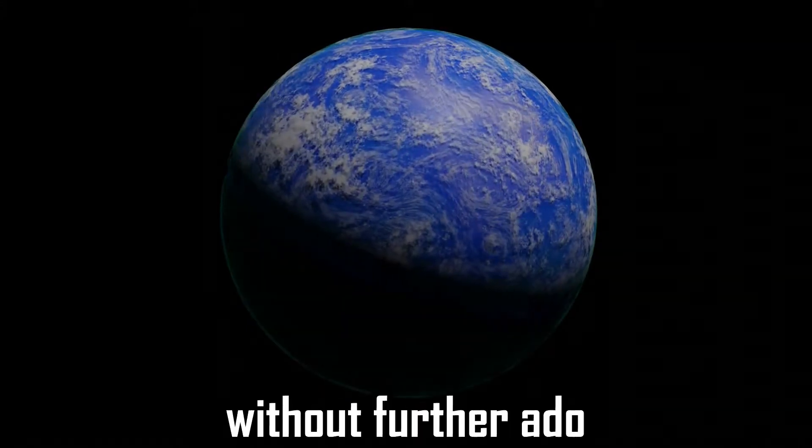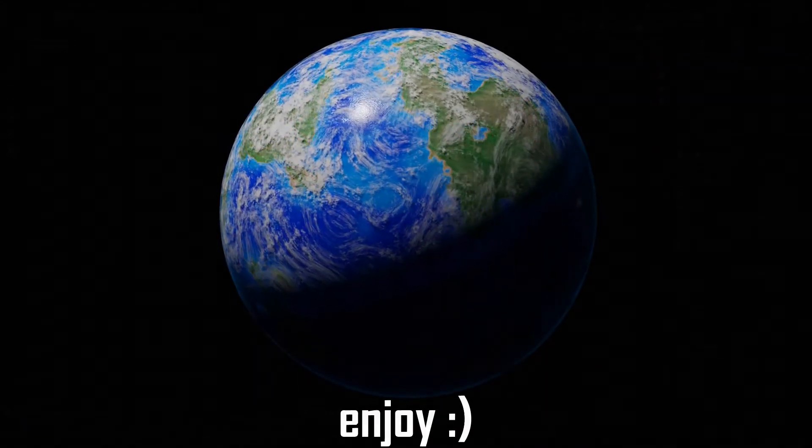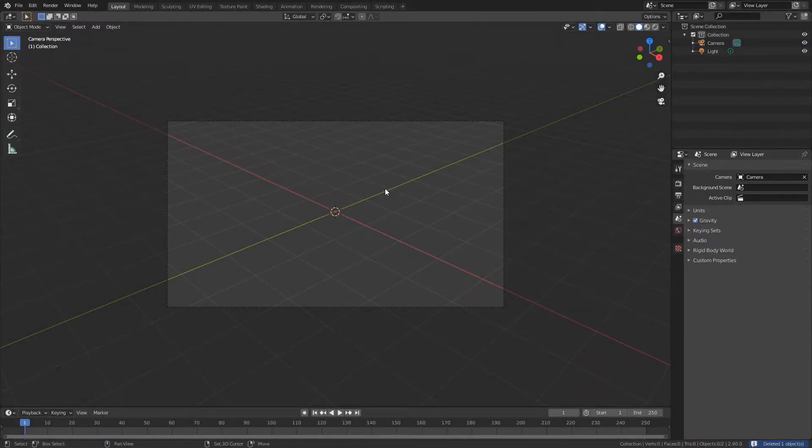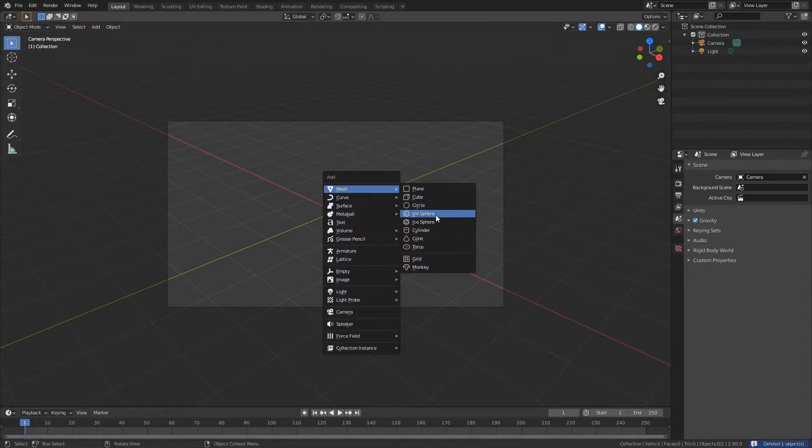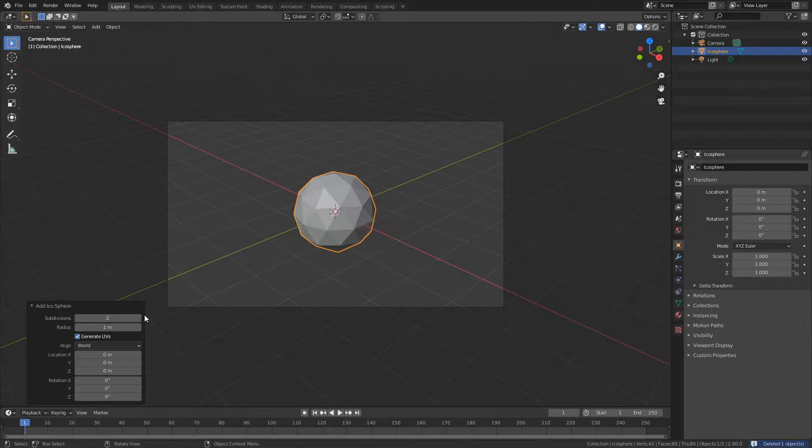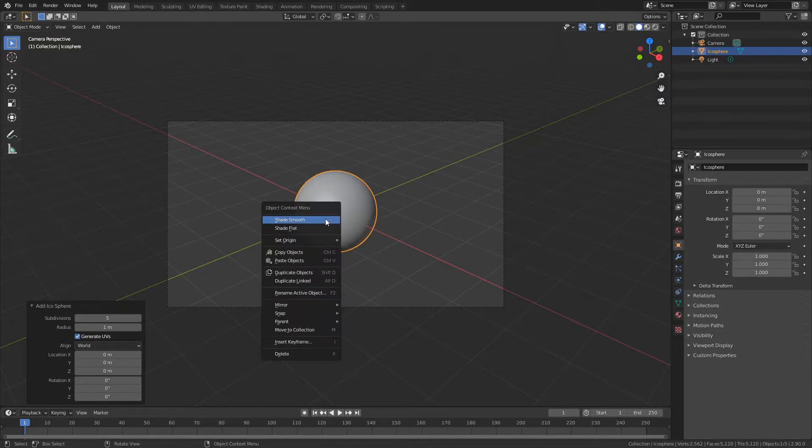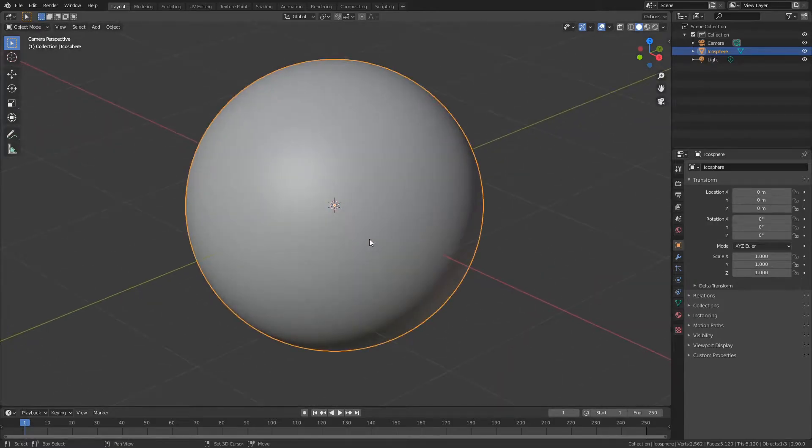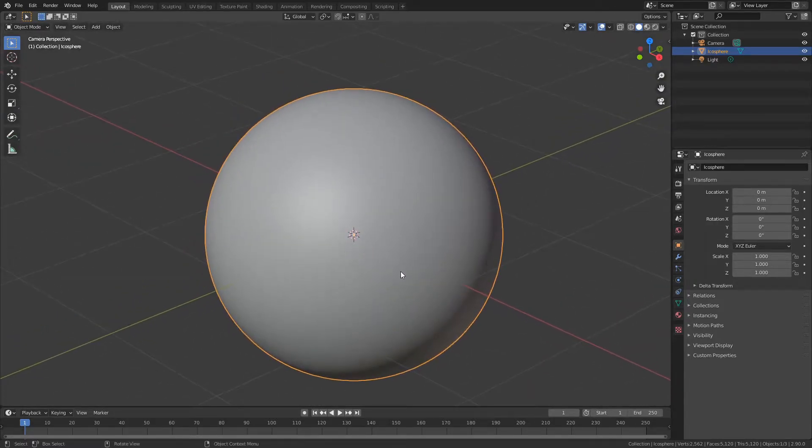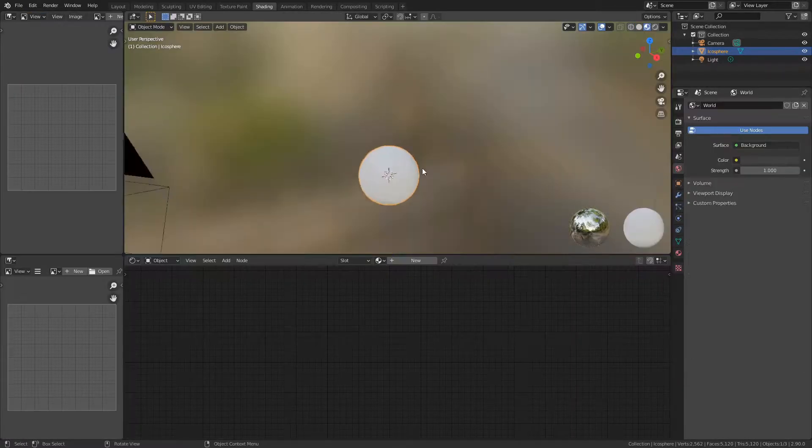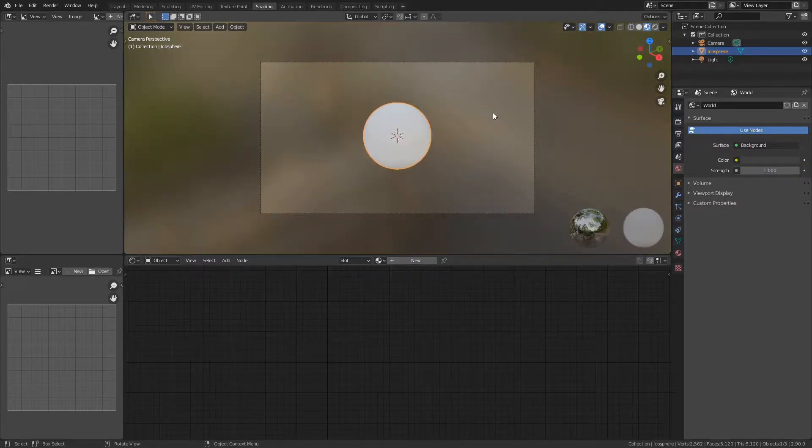Go ahead and delete the default cube and add a sphere. I'm going to be using an icosphere - just make sure it has a lot of subdivisions because if you don't, the materials aren't going to look very good. Almost all the work here is going to be done in the shading tab.